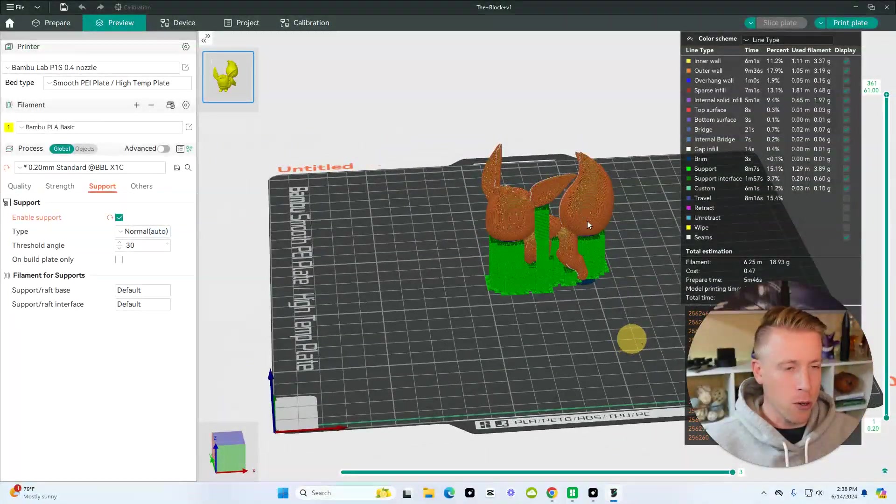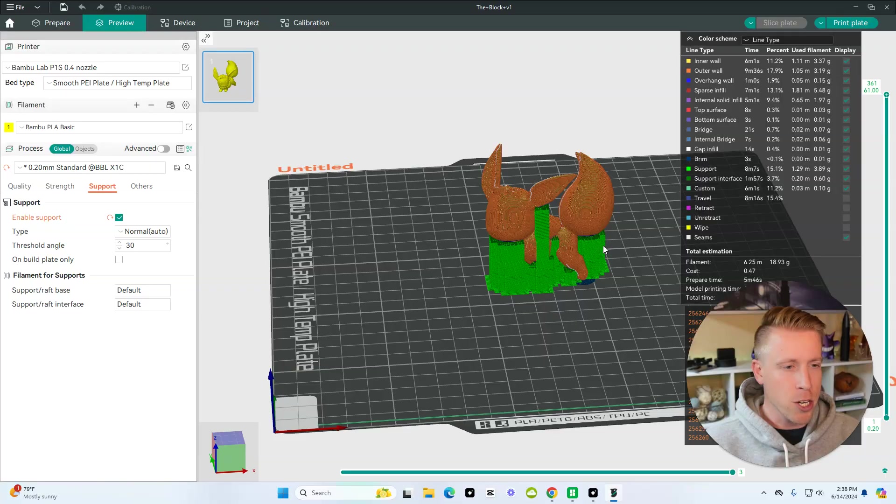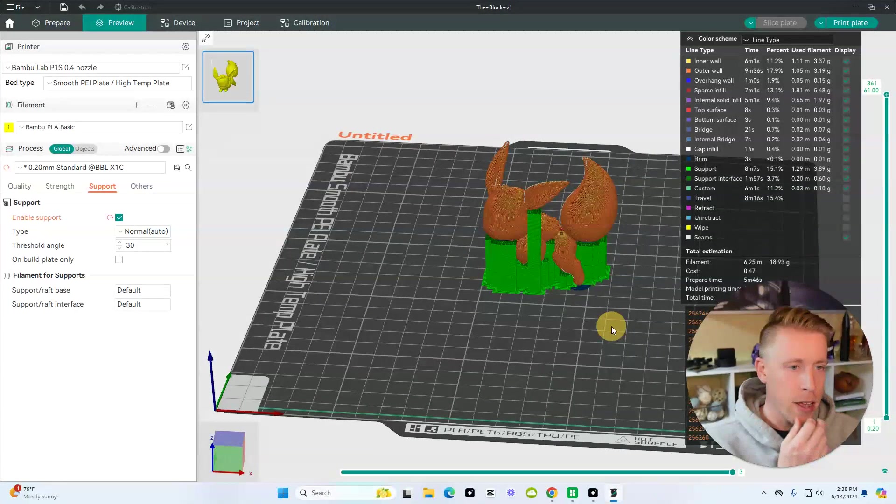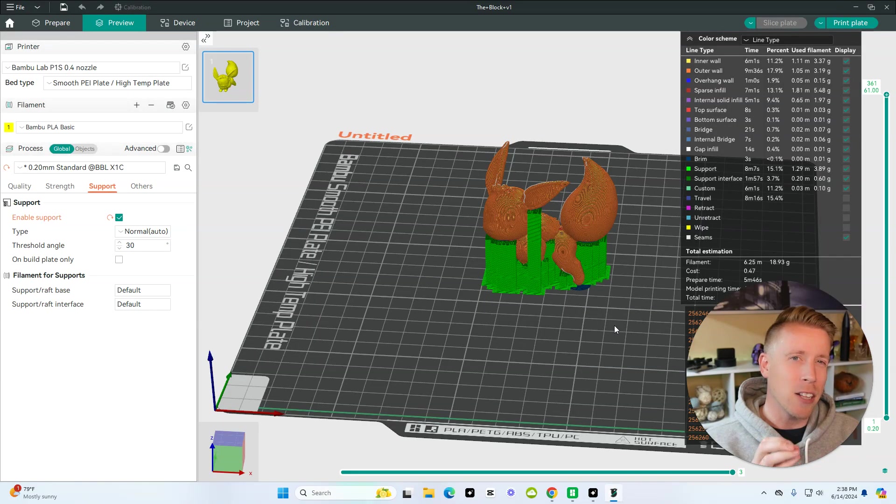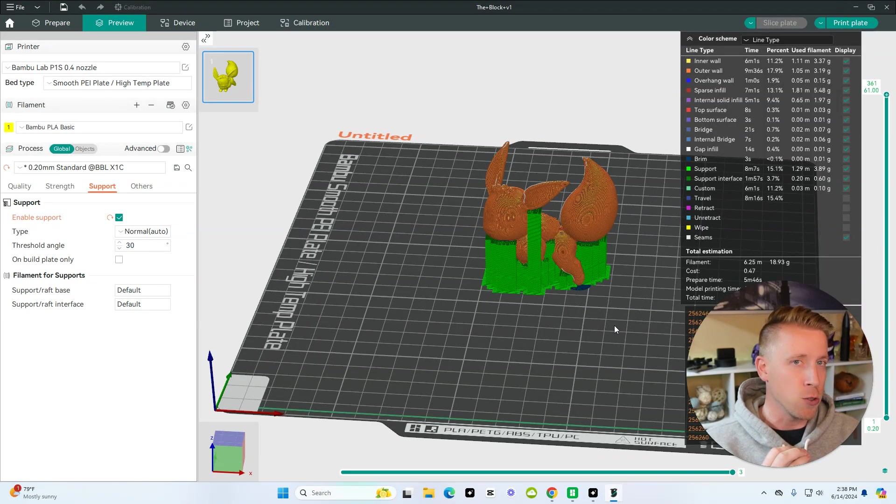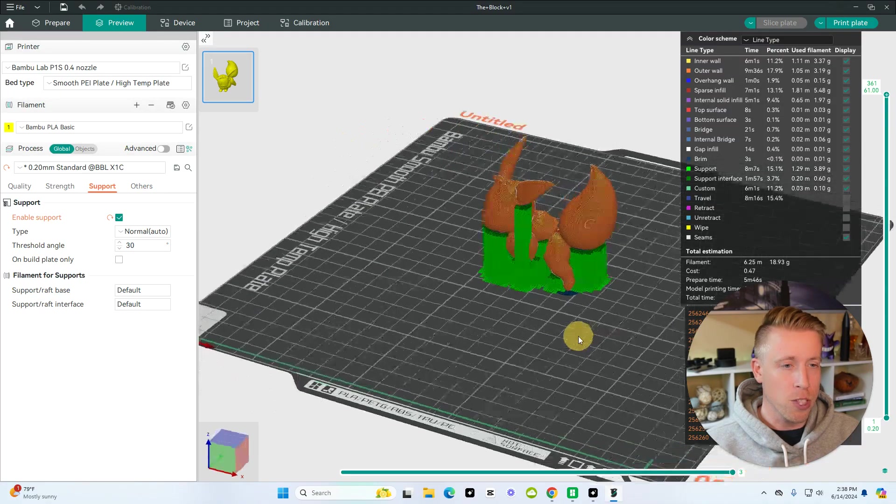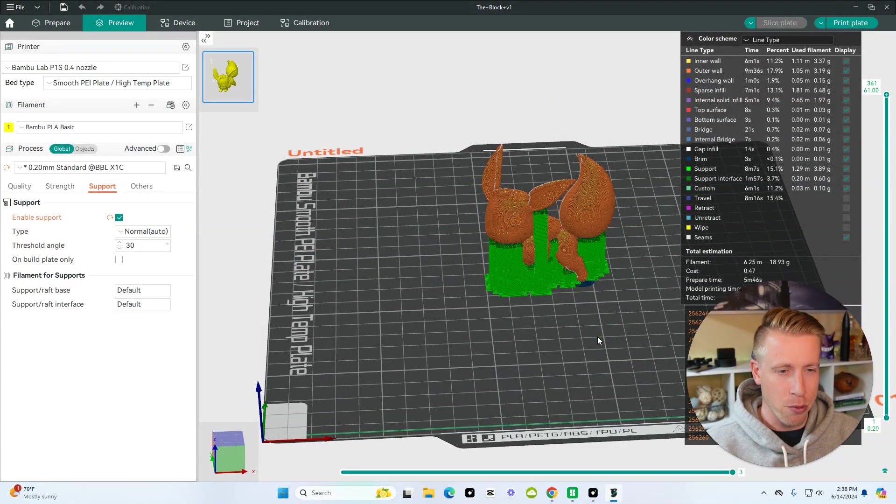These are the normal supports. They're kind of like a blocky-like structure, and all you do is peel those off after the print's done. And it depends on the style of print on which you're going to use. I'd like to give you some advice on what type of support to use, but it kind of depends on the type of print.